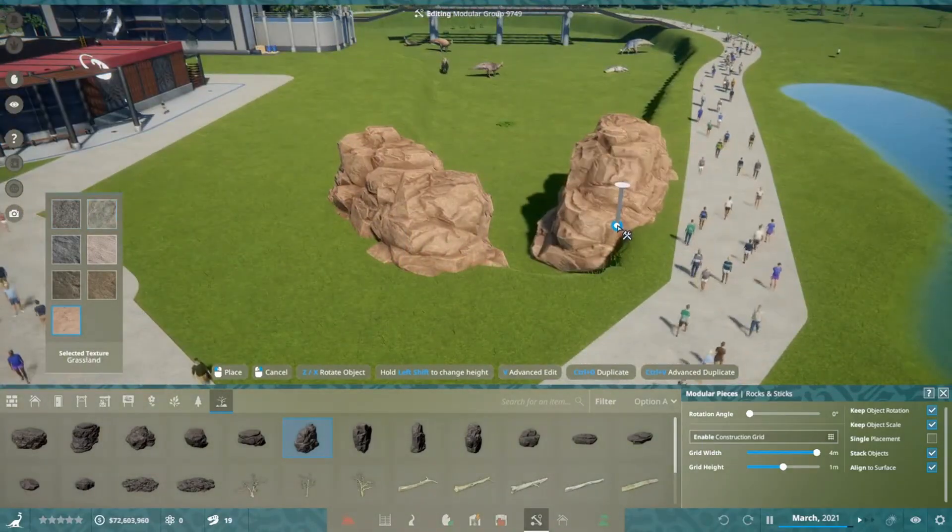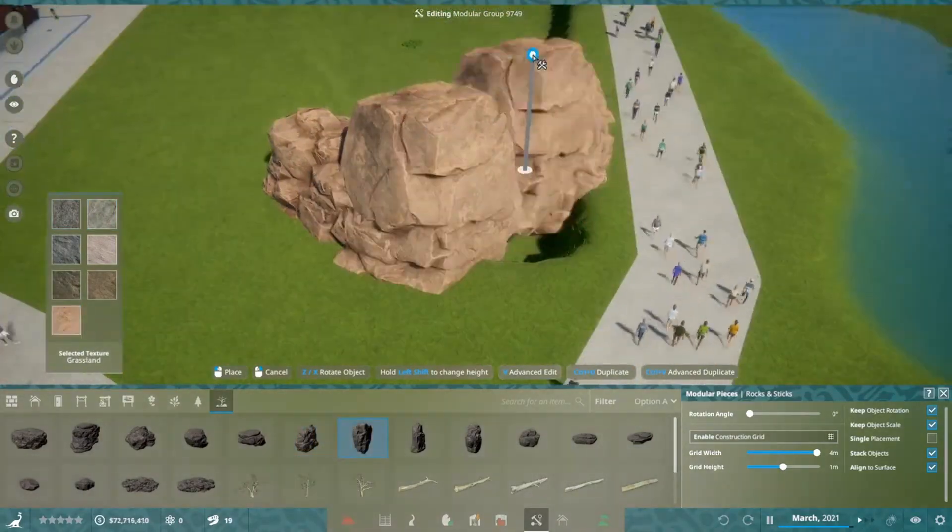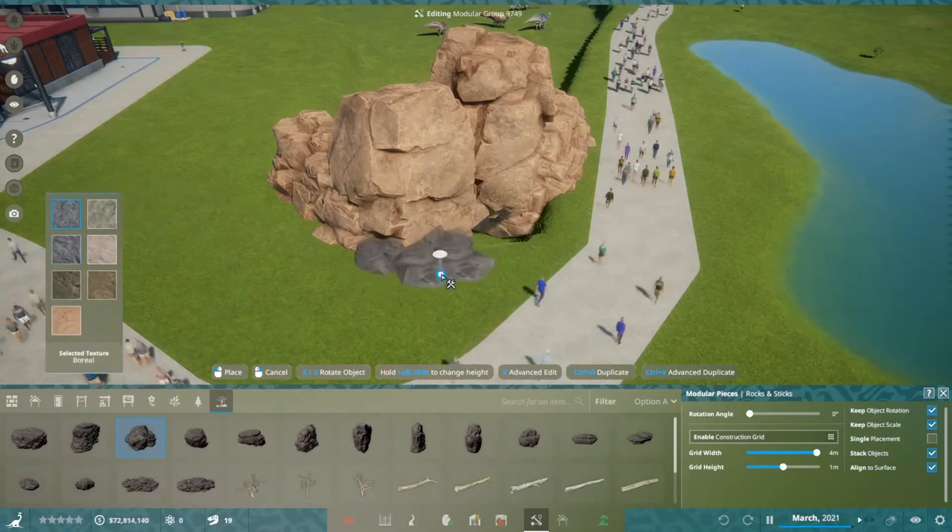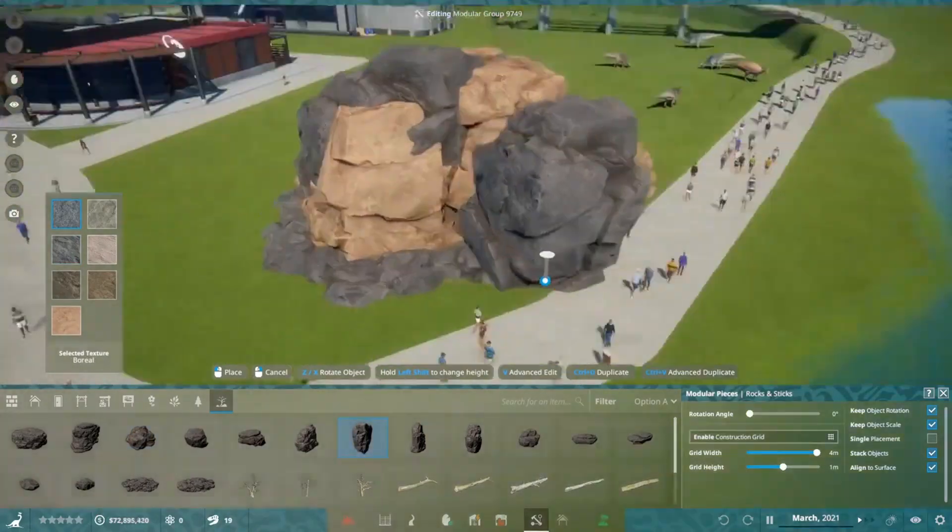Hey everybody, BeyondDrewTV here. Welcome back to the channel and welcome to another speed build for Prehistoric Kingdom.